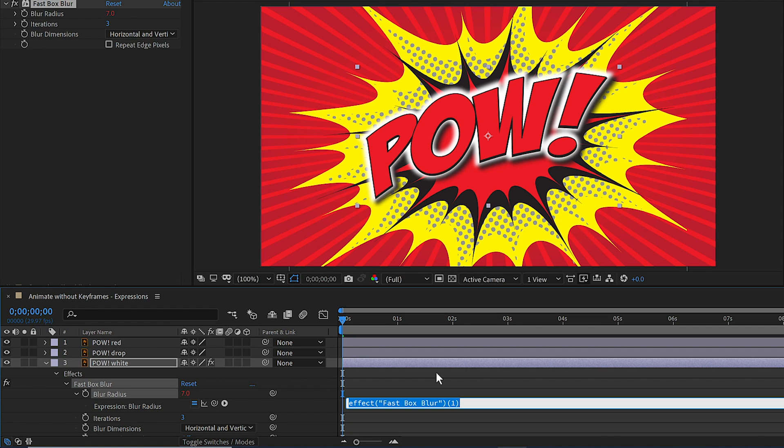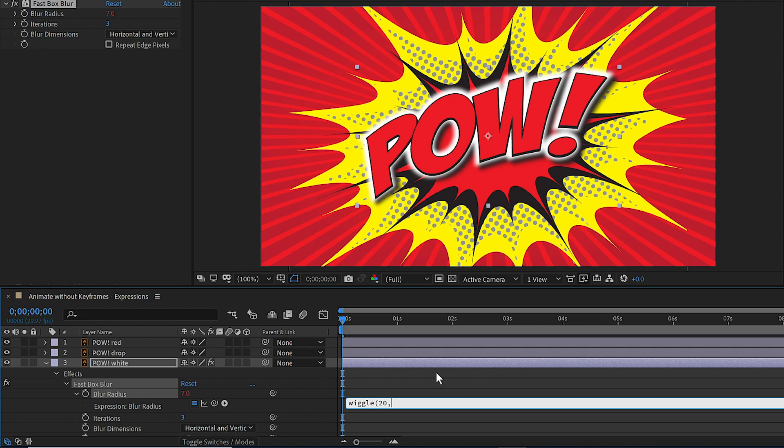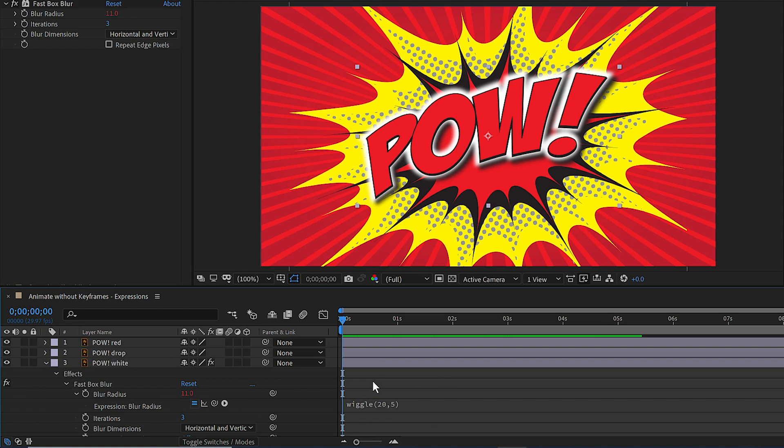So I'll start by typing the word wiggle, W-I-G-G-L-E. And then we'll choose a left paren. And I want it to wiggle 20 times a second, so I'll type 20. And then I'll press comma. And I only want it to wiggle the value up or down about 5 points, so I'll say 5. And then let's choose the right paren here and click anywhere outside of this white line to set the wiggle expression.